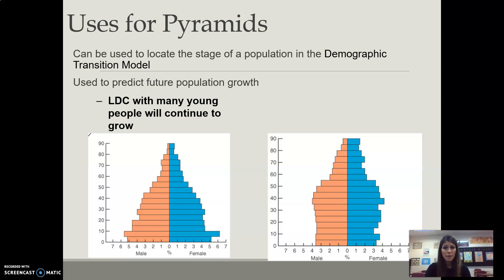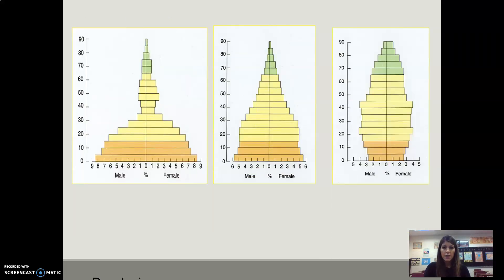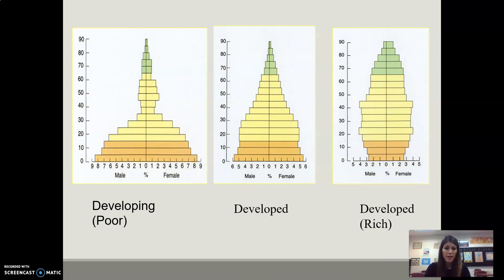LDCs will have many young people and will continue to grow. MDCs with even distribution will remain balanced but will eventually decline. A developing or poor country will have a wider base and very narrow top. Then we see a developed country, and a developed rich country will have more people in the 60-plus age group with birth rates continuing to decline.